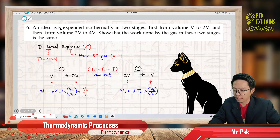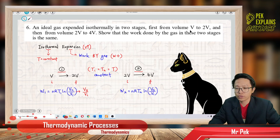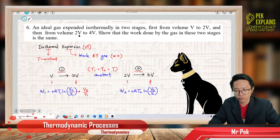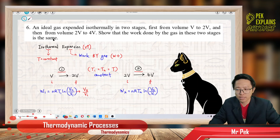An ideal gas expanded isothermally in two stages: first from volume V to 2V, and then from volume 2V to 4V. Show that the work done by the gas in these two stages is the same.